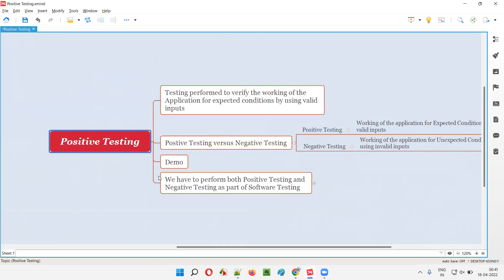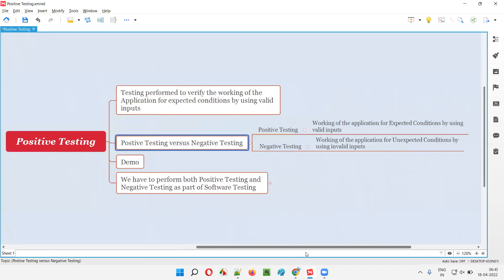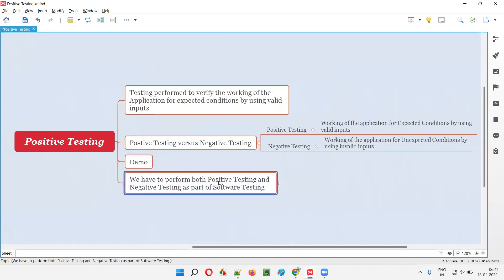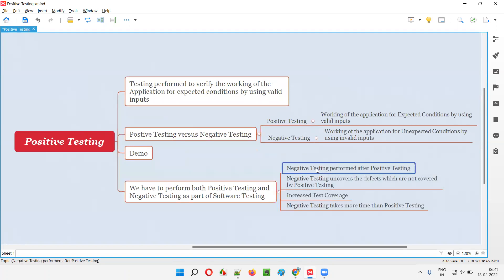During testing, do we have to perform only positive testing or only negative testing? As a software tester, we have to perform both. We have to perform both positive testing and negative testing. There are also other things to consider while performing positive and negative testing.